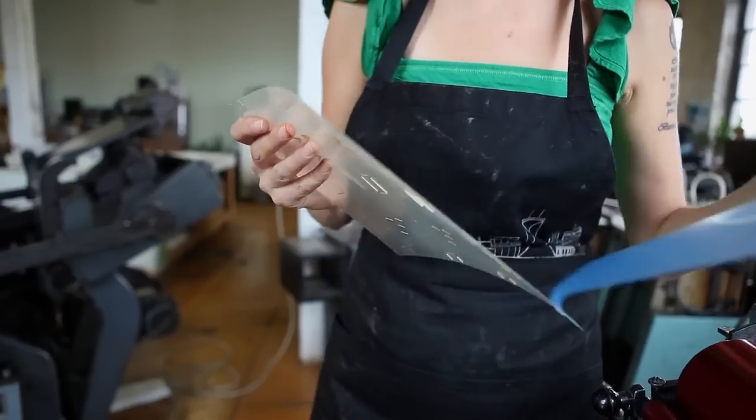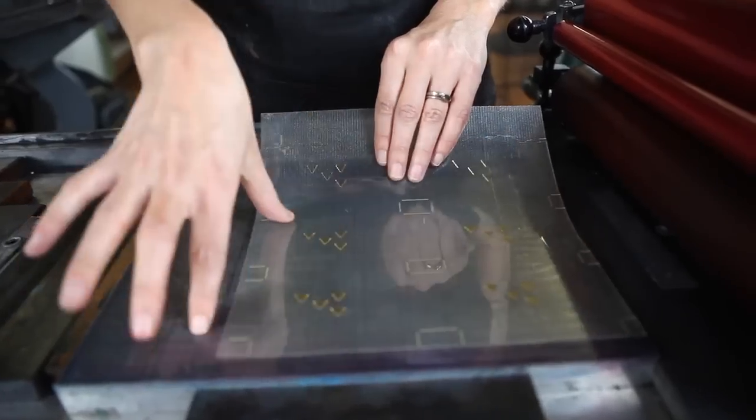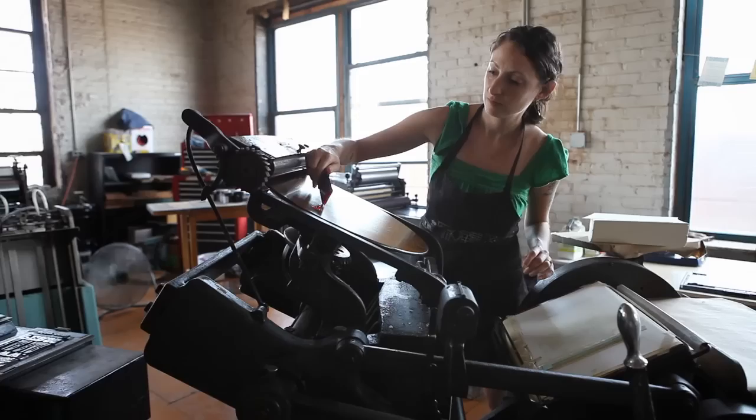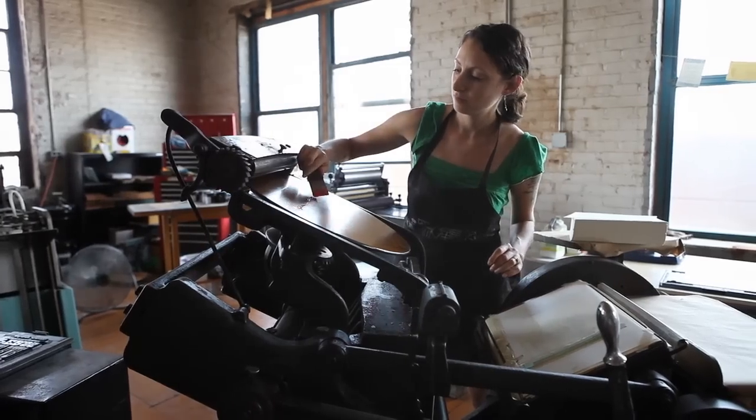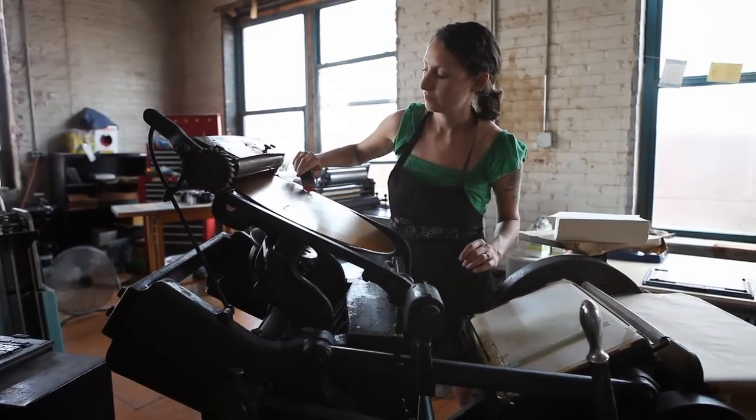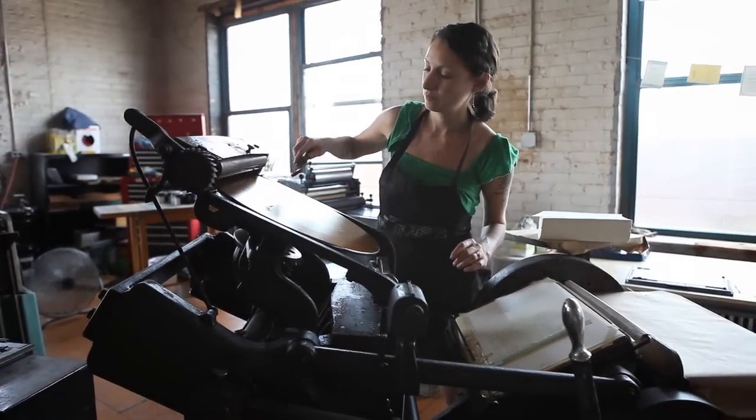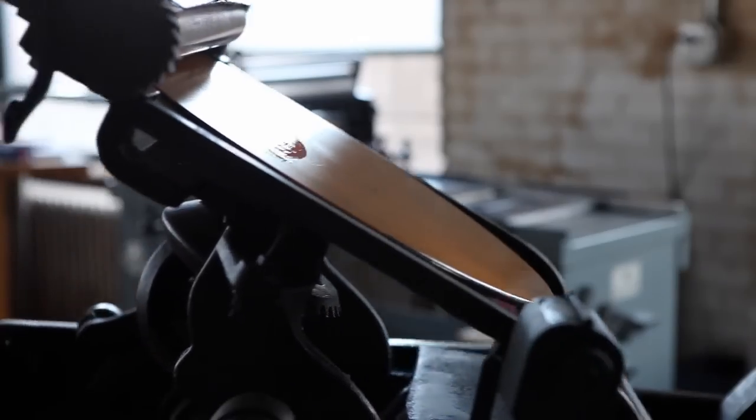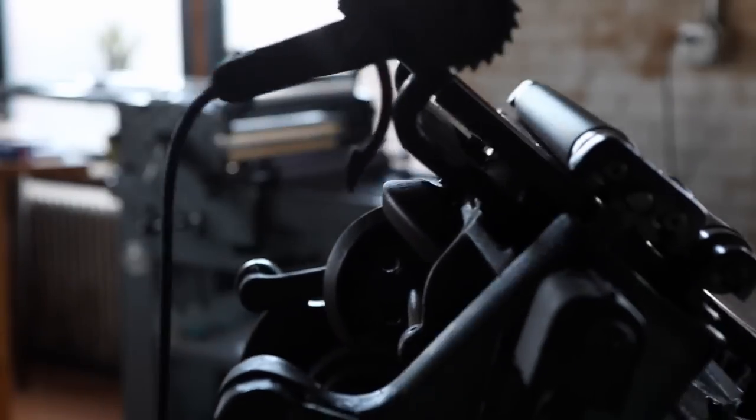All the equipment used is still vintage. I do half my print work on Penelope. She's a 1960s motorized Chandler Price Model N Press.